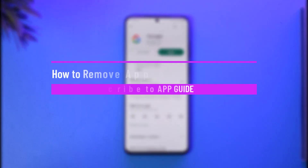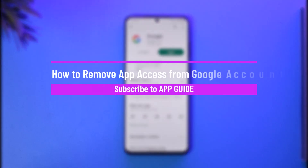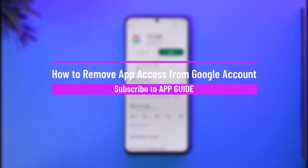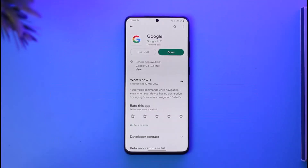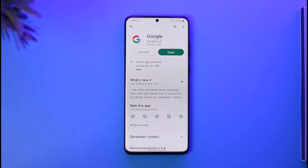How to remove app access from Google account. Hi everybody, welcome back to our channel. In today's guide video, I'll simply walk you through the steps on how you can remove your app access from Google accounts. Make sure to watch the video till the end.